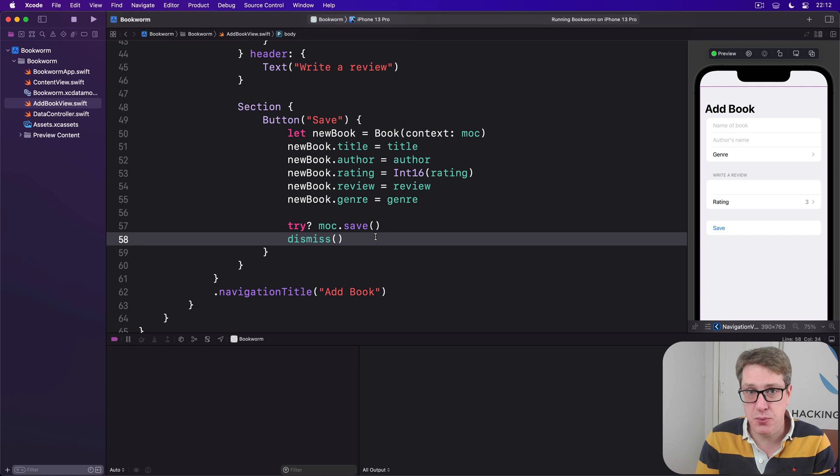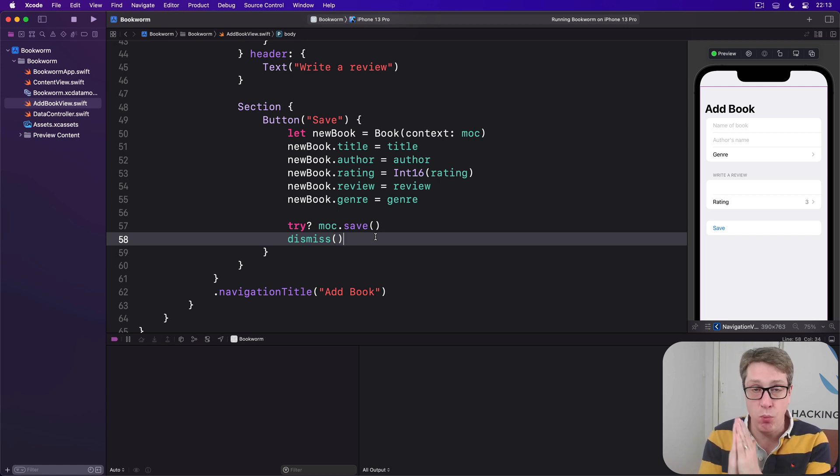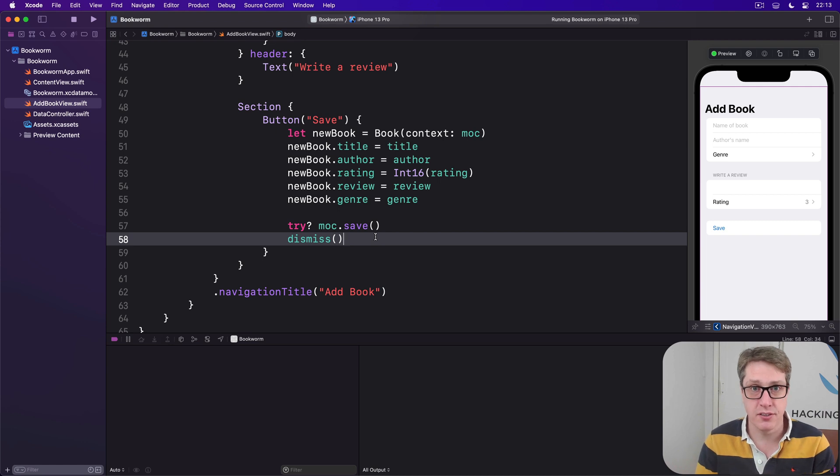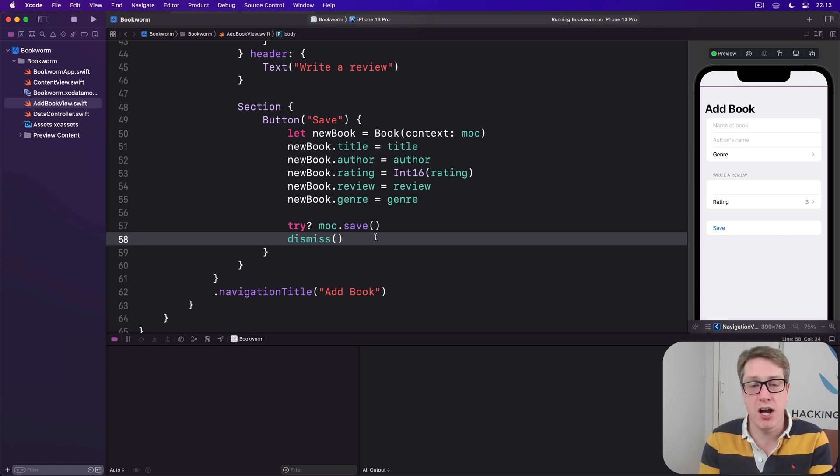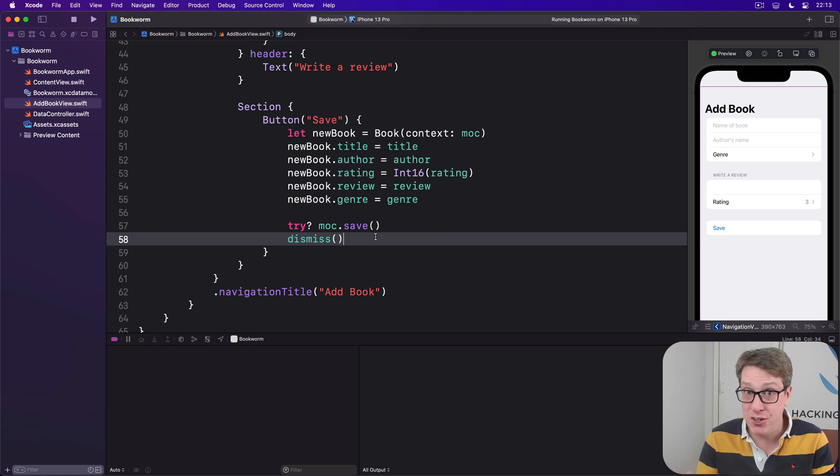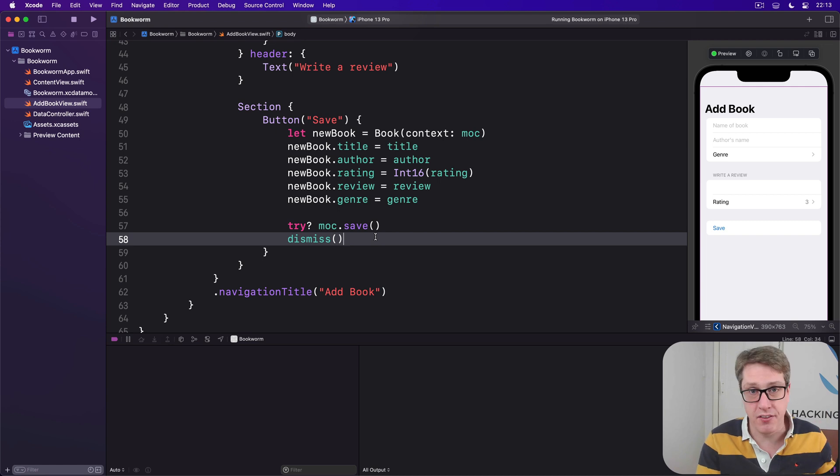To demonstrate this we're going to build a star rating component that lets users rate things from one star to five stars. Now we could build this nice and simple so it works exactly for our current needs, but it's often a good idea to add some extra flexibility so you can reuse the code in other projects.